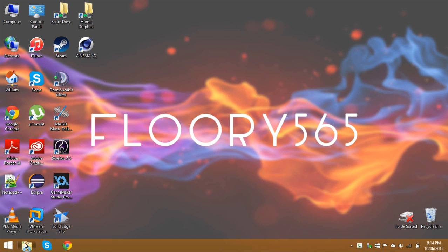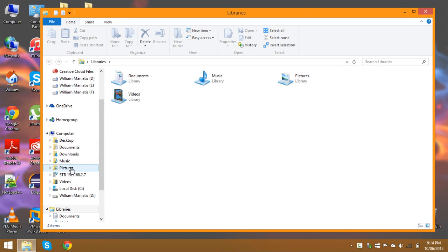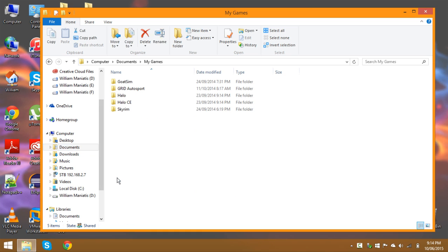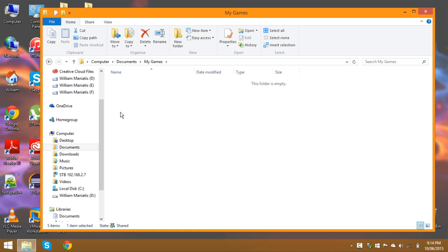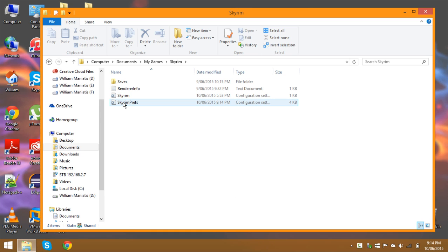So to fix that you're going to want to open file explorer and navigate to documents, my games, Skyrim and then open skyrimprefs.ini.